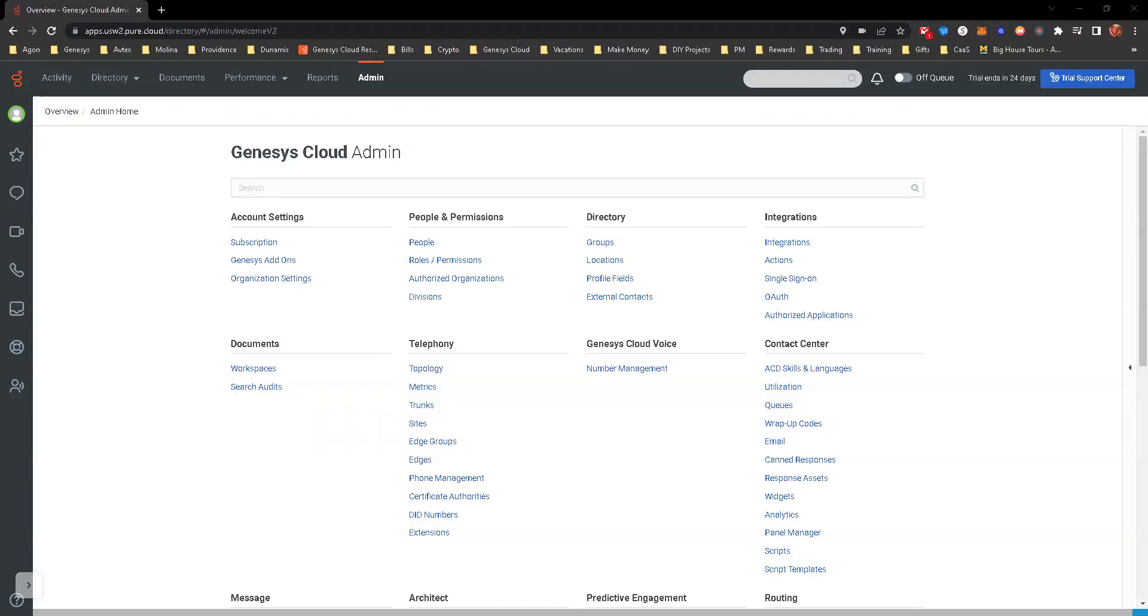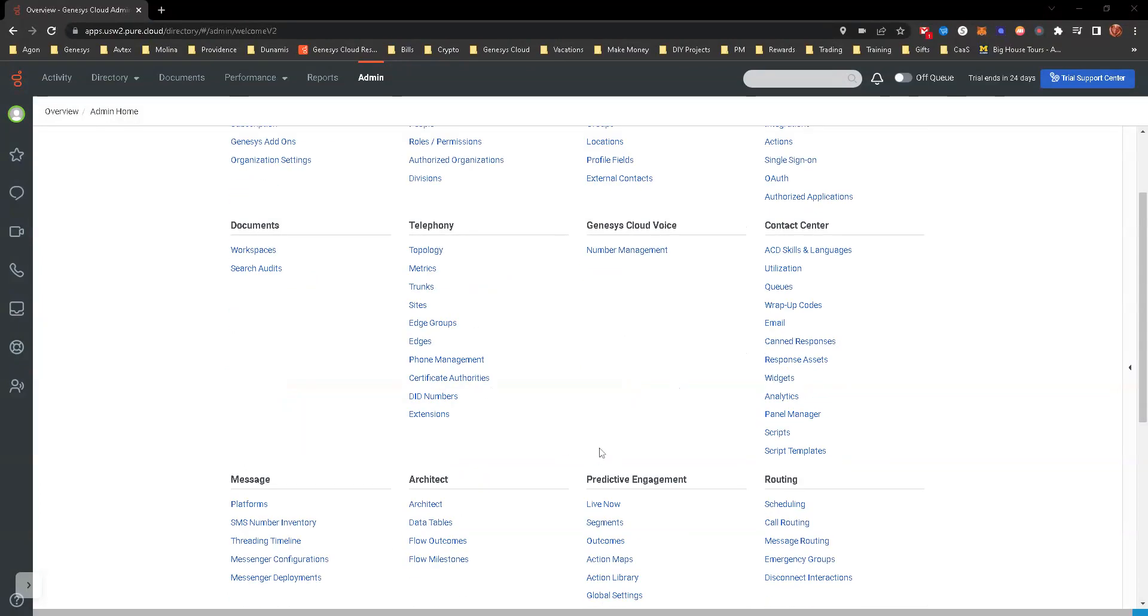Now, you will have to have access to at least a trial version of Genesis Cloud with login information and admin credentials in order to access Architect. When you do log in and you're in the admin profile or the admin section, you will see that there is quite a few different objects that you can select. We're really going to concentrate on the Architect piece of that.